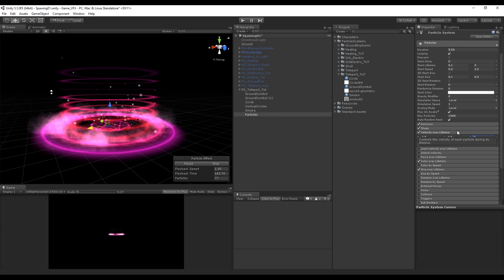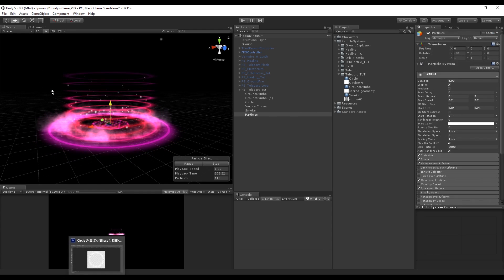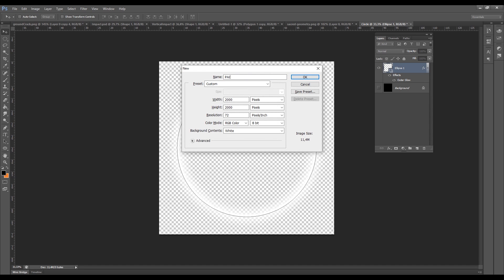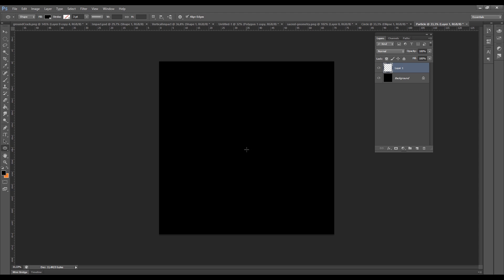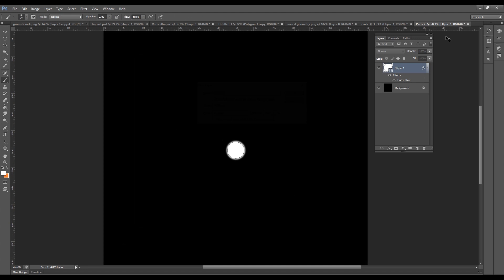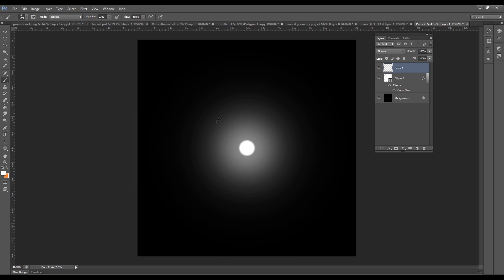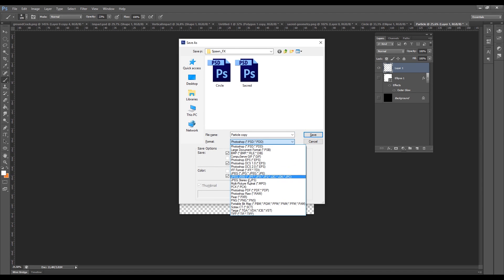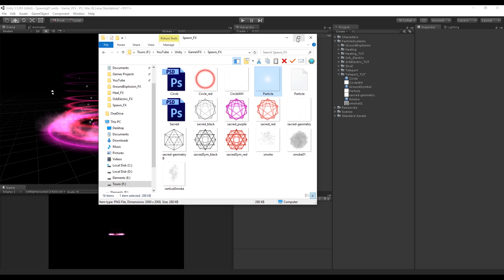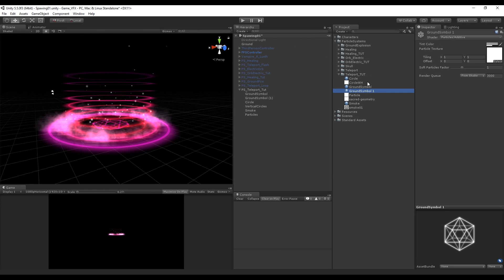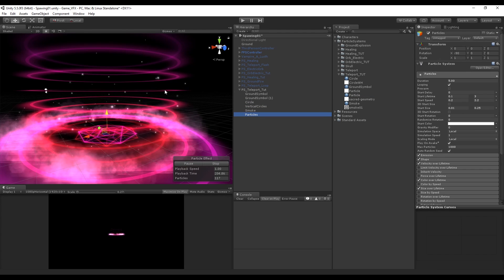You can also add an image to these particles. Search for 'point of light' on Google, or open your image software and create a new file. With the elliptical shape tool, hold Alt and Shift to create a small circle. Create a new layer with Ctrl+Shift+N and with the brush tool set to around 25% opacity, paint in the center from a big circle to a small circle until you end up with a soft glow. Hide the black background and the small circle and import it to Unity. Duplicate an existing material, rename it to 'Particle', drop the image in the slot, and drop the material on top of the particles particle system.